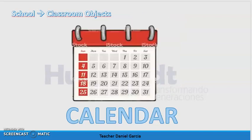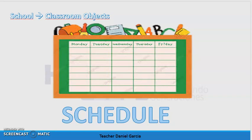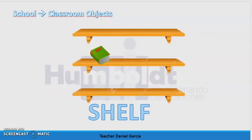After this we have calendar. The spelling of this word is c-a-l-e-n-d-a-r, calendar. The next one is schedule — horario. The spelling of this word is s-c-h-e-d-u-l-e, schedule. After this we have shelf. The spelling of this word is s-h-e-l-f, shelf.